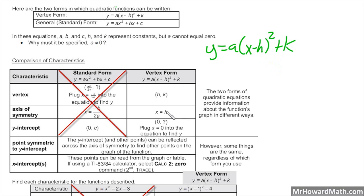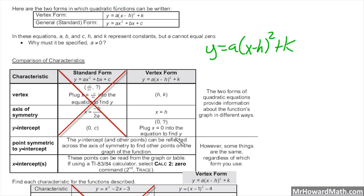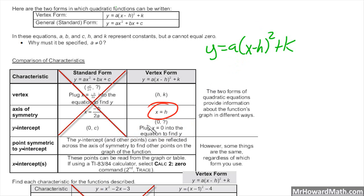The axis of symmetry is just x equals H — the same number as the x-coordinate of the vertex, and the signs are still opposite from the form. We always specify the axis of symmetry as x equals that number; it's an imaginary vertical line. For the y-intercept, we plug in 0 for x, because the y-intercept occurs when x is 0. And since parabolas are symmetrical about the axis of symmetry, if we know one point, we can reflect it to find another.